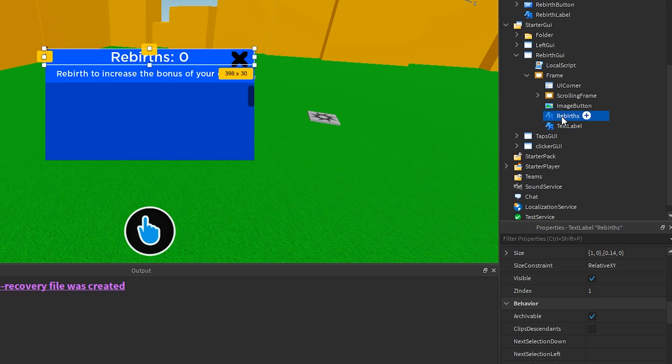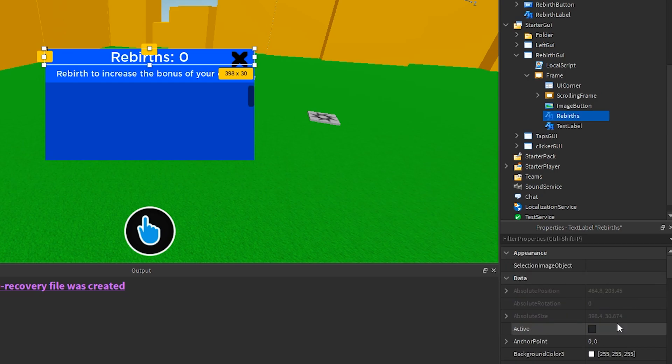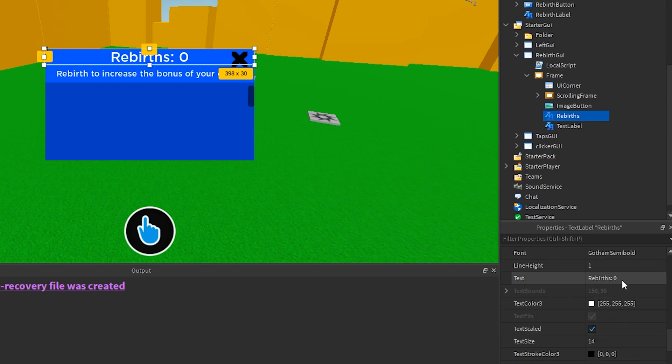Okay, it looks like it's this text label we called rebirths. I am just checking the properties of this text label to make sure. And then in our script, we will update this text.